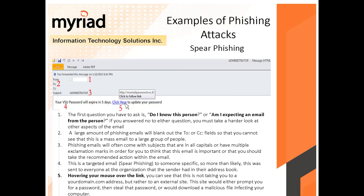Now here we have some example attacks. In this email example, the 'From' field is removed and we have the 'To,' the 'Subject,' the email body text, and a link. The first question you always have to ask is: do I know this person? Why would this person email me? Are you expecting an email from them? If you answered no, you need to look harder. If yes, you still need to look carefully.